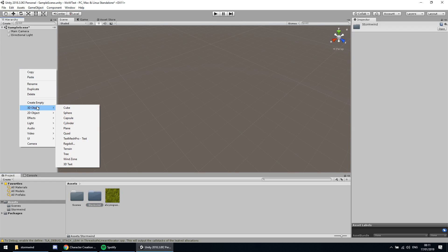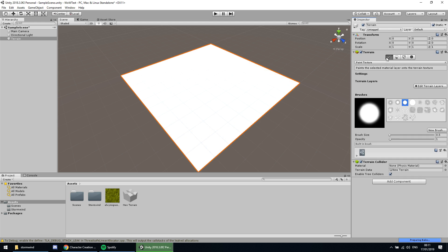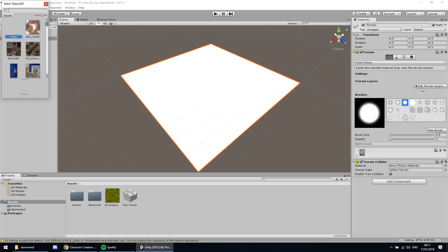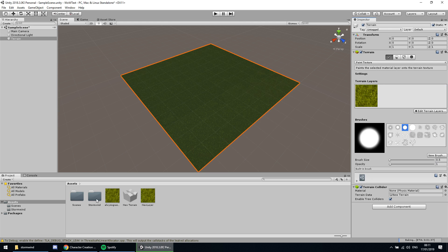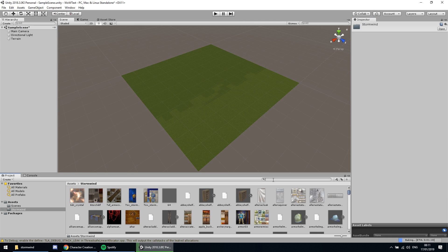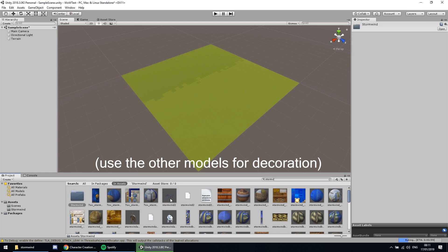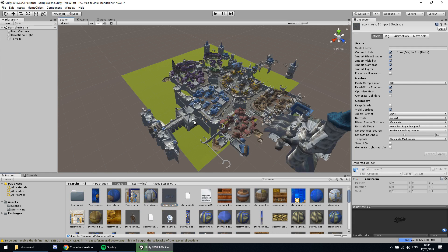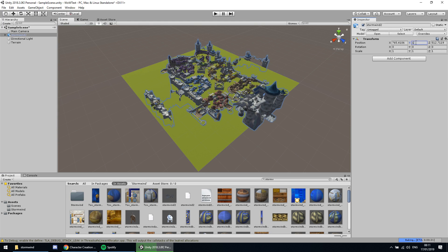This will take some time due to its size. First, let's create a terrain and make it a bit bigger so the city can be placed on it. Then create a layer with our grass texture. Now let's find the main Stormwind model in our folder and drag it into the scene. And voila, we are done.